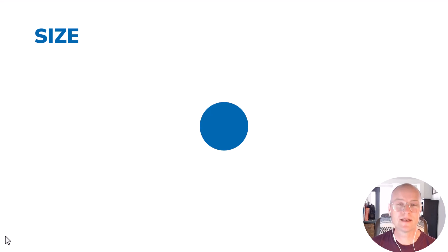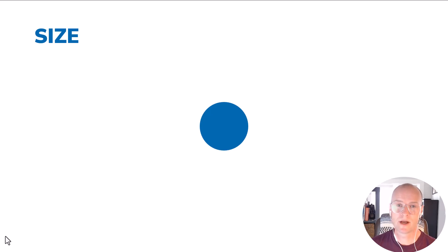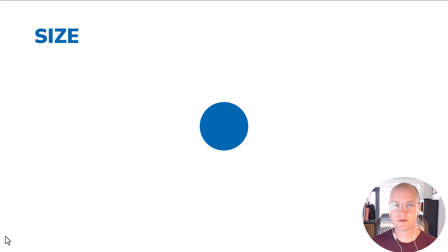So almost everybody now should have access to PowerPoint Morph unless you have a much older version or a perpetual license to Microsoft products. But I wanted to show you just some of the basics in this video.